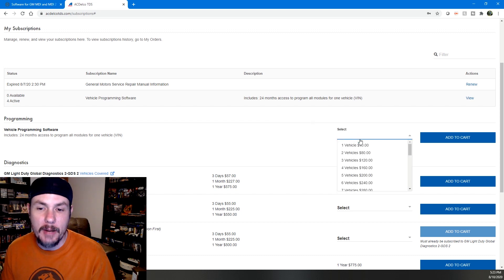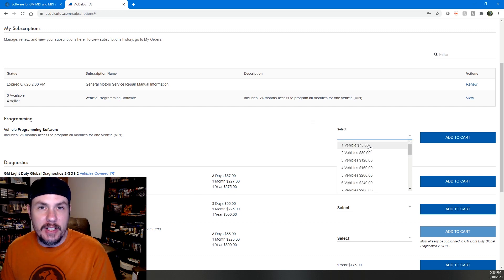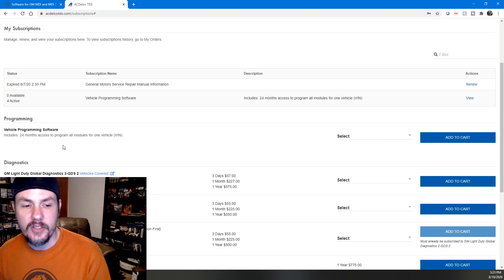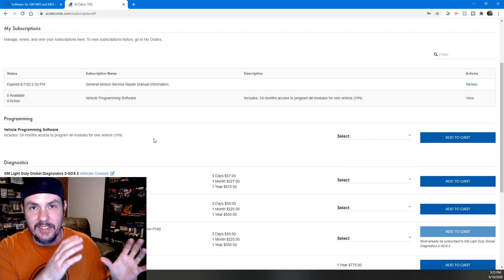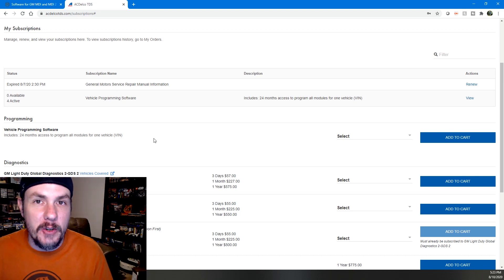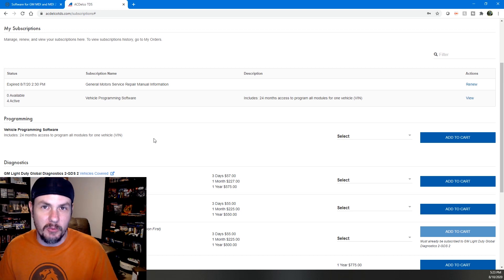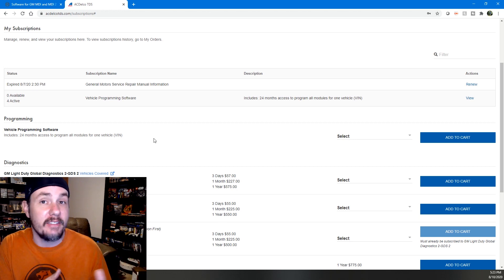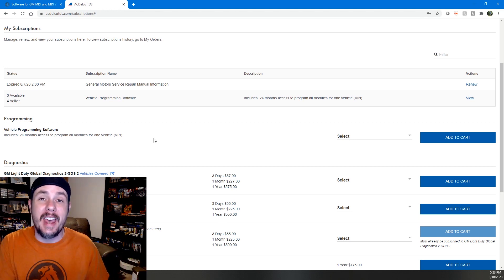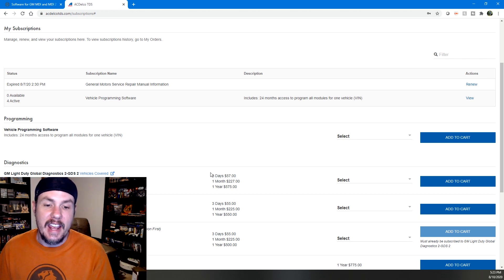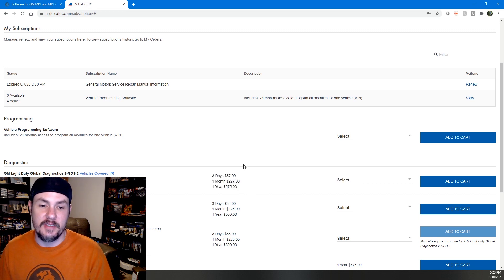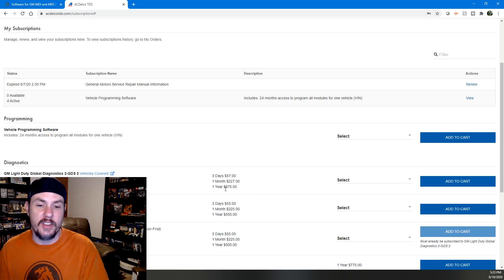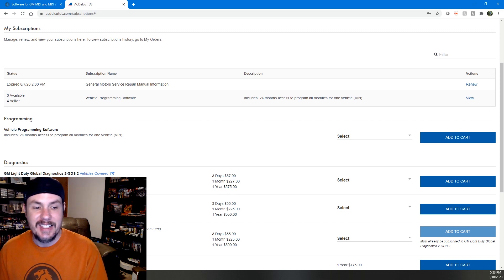But if you need to do your own programming, you can add a vehicle for two years for 40 bucks and it's based off of VIN number. You can also use this for GDS2, which is the later variation of Tech2 for the newer vehicles. Tech2 is only good up until about 2013 on some platforms. Some platforms even before that might require GDS2.